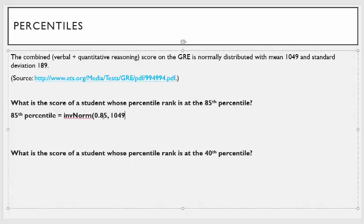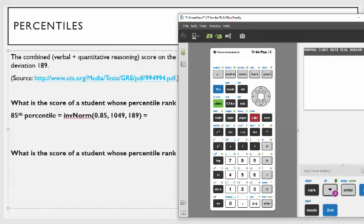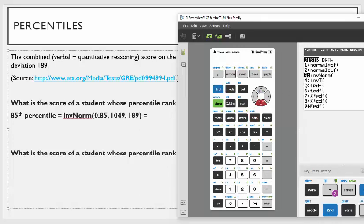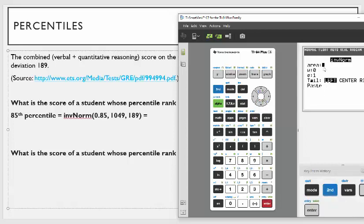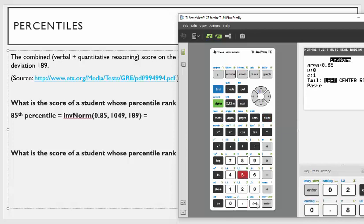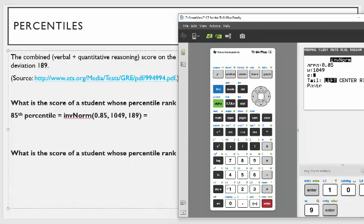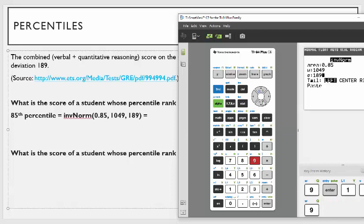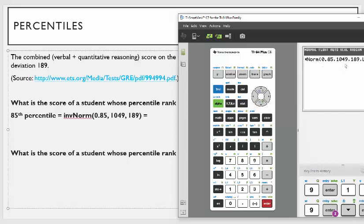The mean is 1049 and the standard deviation is 189. On the TI-84, you're going to hit second function distribution, go to inverse norm. For the area, you're going to put 0.85. The mean was 1049 and the standard deviation was 189. On the TI-83, it says tail: center, right — I'm just going to leave it as left. Hit enter and go down to paste, and hit enter.